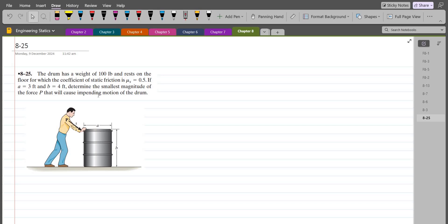Hi, welcome back to the Solutions Manual. In this video, we will solve problem 8-25 from R.C. Hibbeler Engineering Statics, 14th Edition. According to this problem, the drum has a weight of 100 LB and rests on the floor for which the coefficient of static friction is 0.5. If A is 3 feet and B is 4 feet, we have to determine the smallest magnitude of the force P that will cause impending motion of the drum.